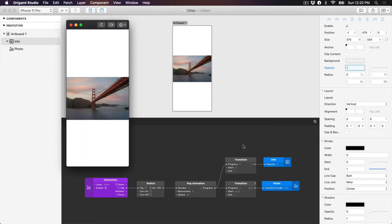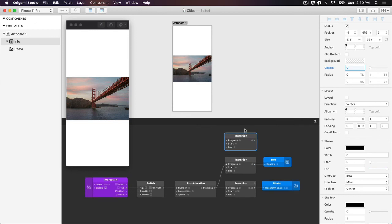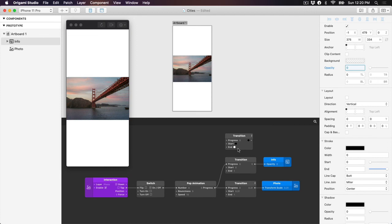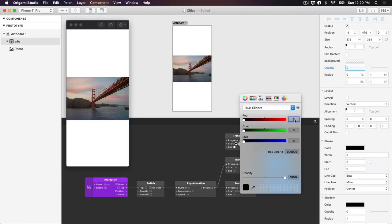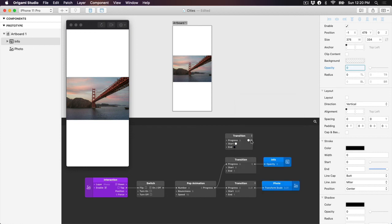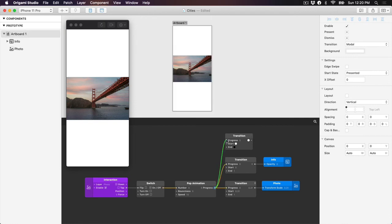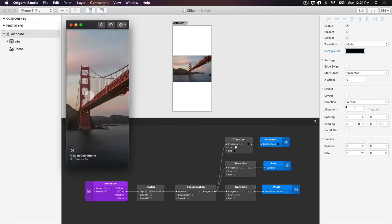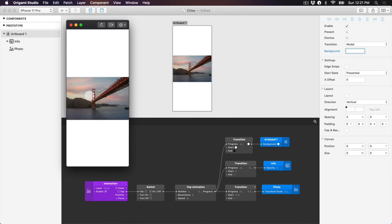Lastly, let's add the transition for the artboard background color. We're going to transition the background from white when it's zoomed out to black when it's zoomed in. Double-tap on the Patch Editor, start typing transition, and then press Return. By default, the transition patch transitions between two numbers, but we want it to transition between two colors. Click on the header of the transition patch to bring up a dropdown to change the type of transition — select color. Change the start color to white for when our photo is zoomed out, and the end color to black for when our photo is zoomed in. Connect the progress output of the pop animation patch to the progress input of the transition patch, then connect the output of the transition patch to the background color property of the artboard in the inspector panel. You can see now that as you interact with the prototype, it transitions the background color from white when the photo is scaled down to black when the photo is zoomed in.